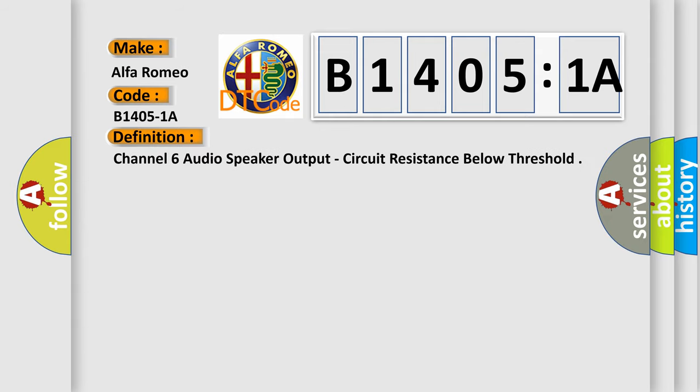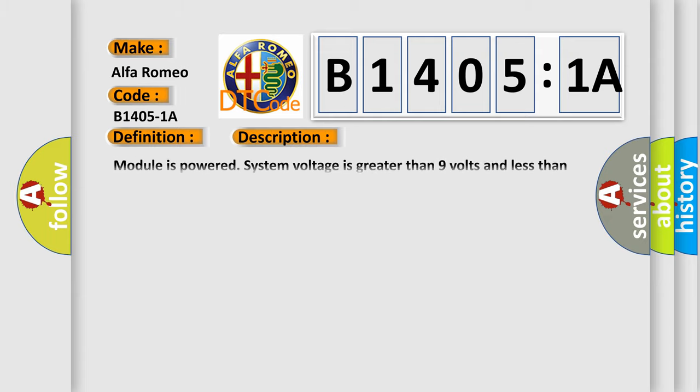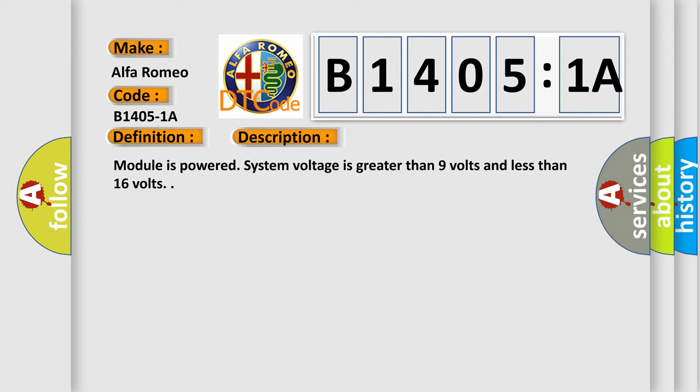The basic definition is channel 6 audio speaker output, circuit resistance below threshold. And now this is a short description of this DTC code.